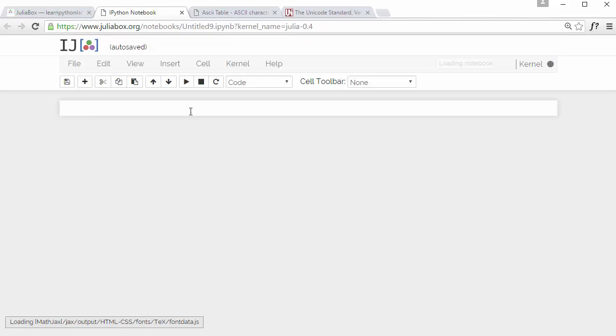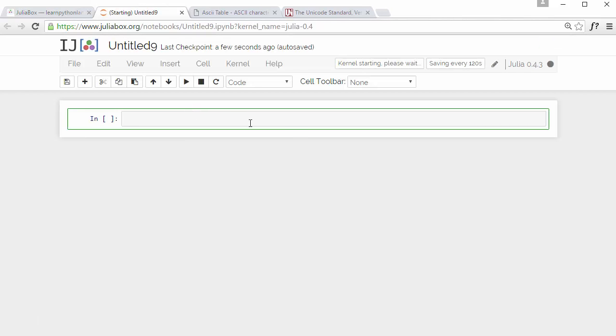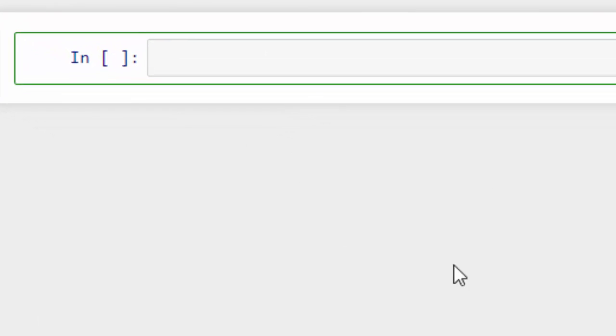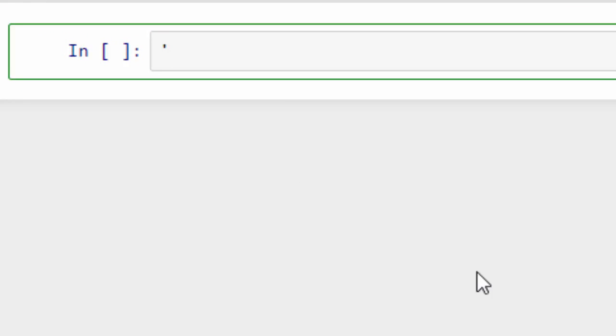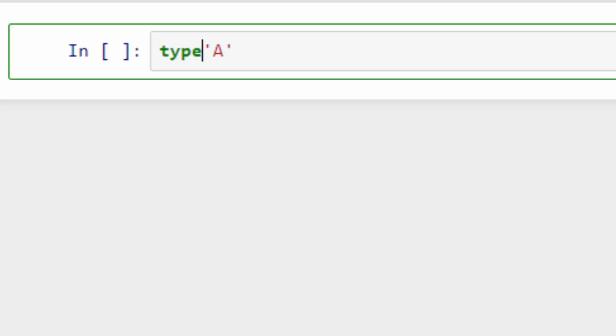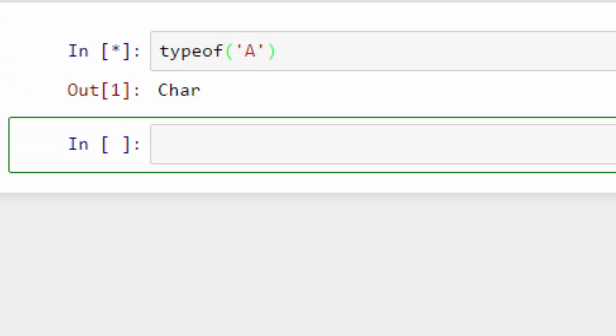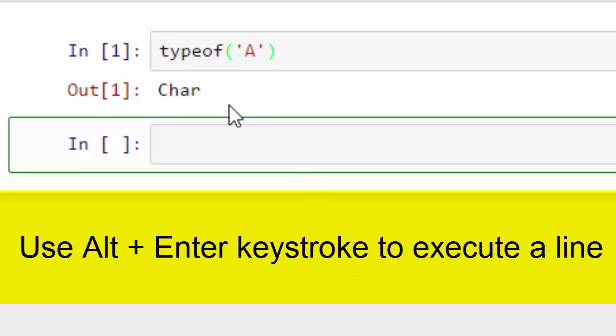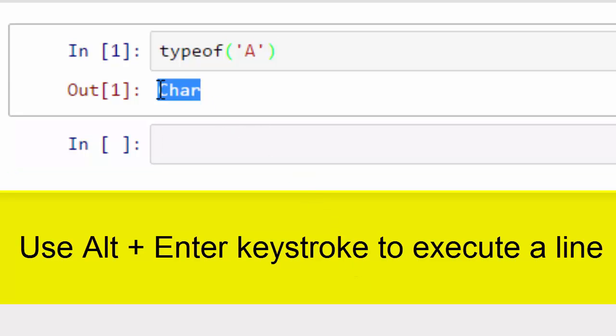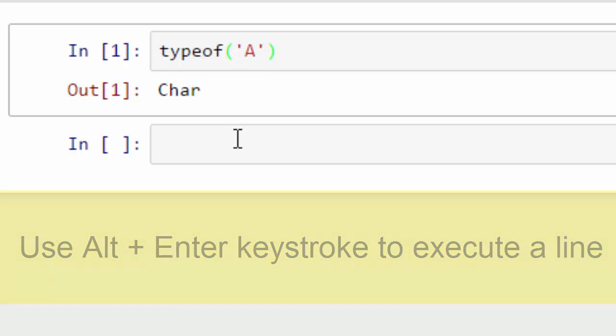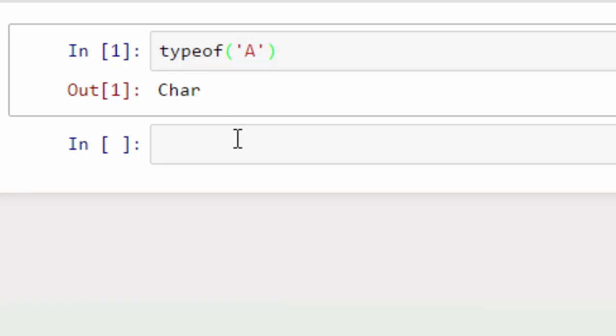First thing I will do is type in capital A. To represent a character, you need to use a single quote here. So this is a character in Julia. When you say typeof that character, it will say Char. So Char is the data type corresponding to this letter A.